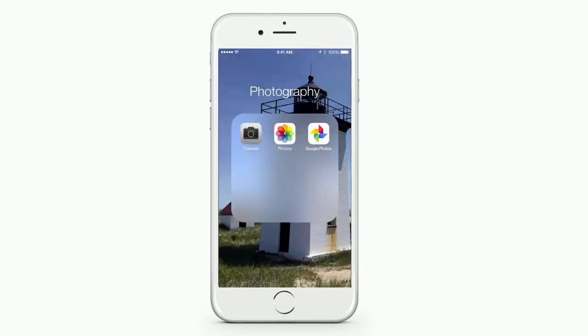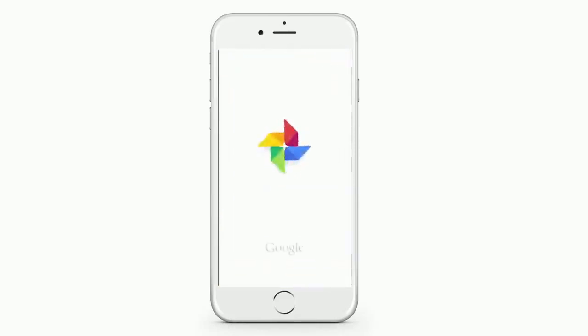Of course, you want to start by downloading the app from the App Store or from Google Play. Then simply click on the app to open it. You'll see this great little spinning pinwheel, and then the app will start.